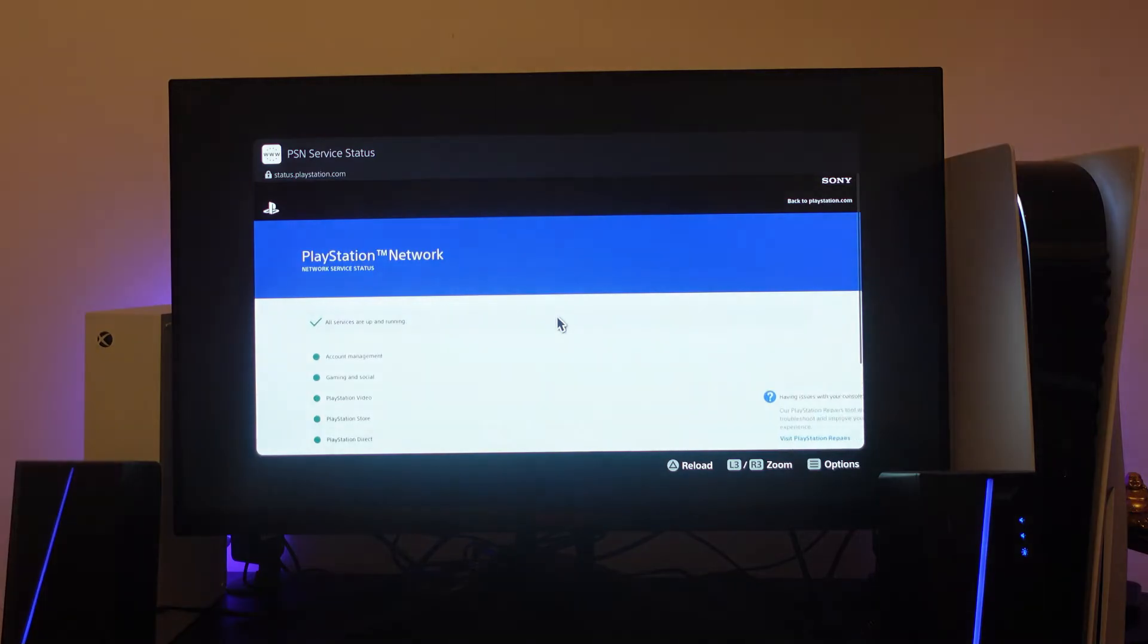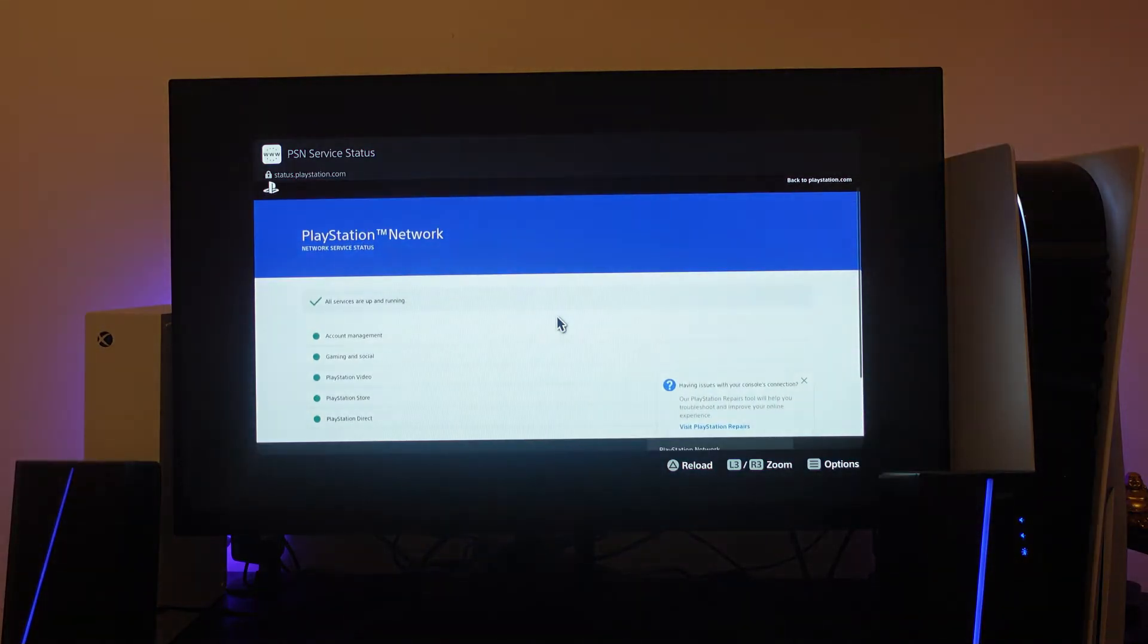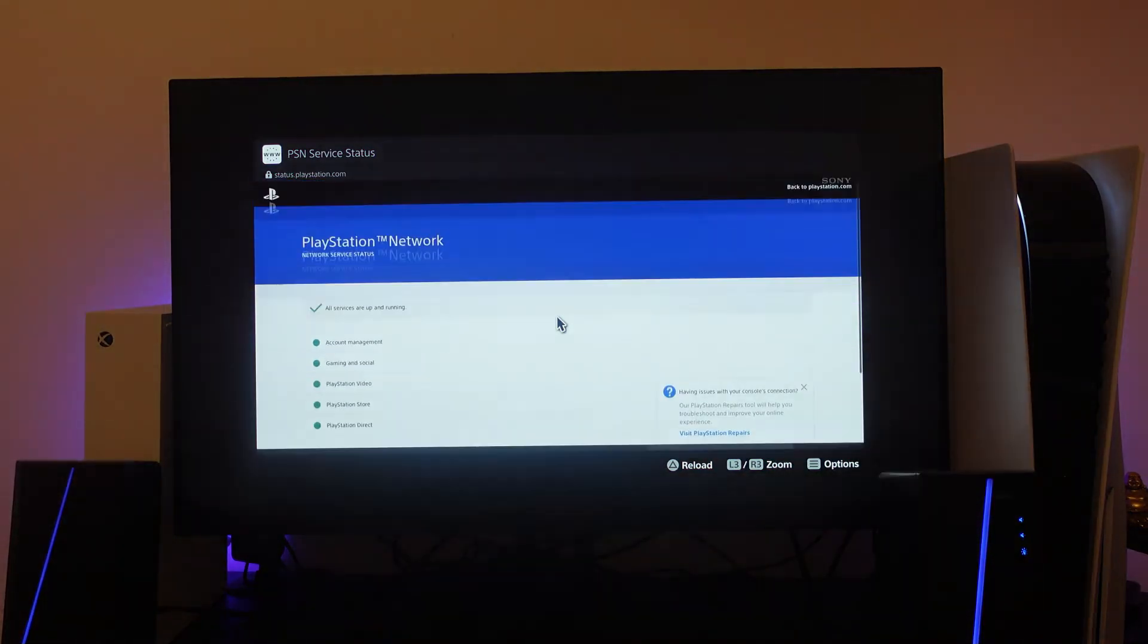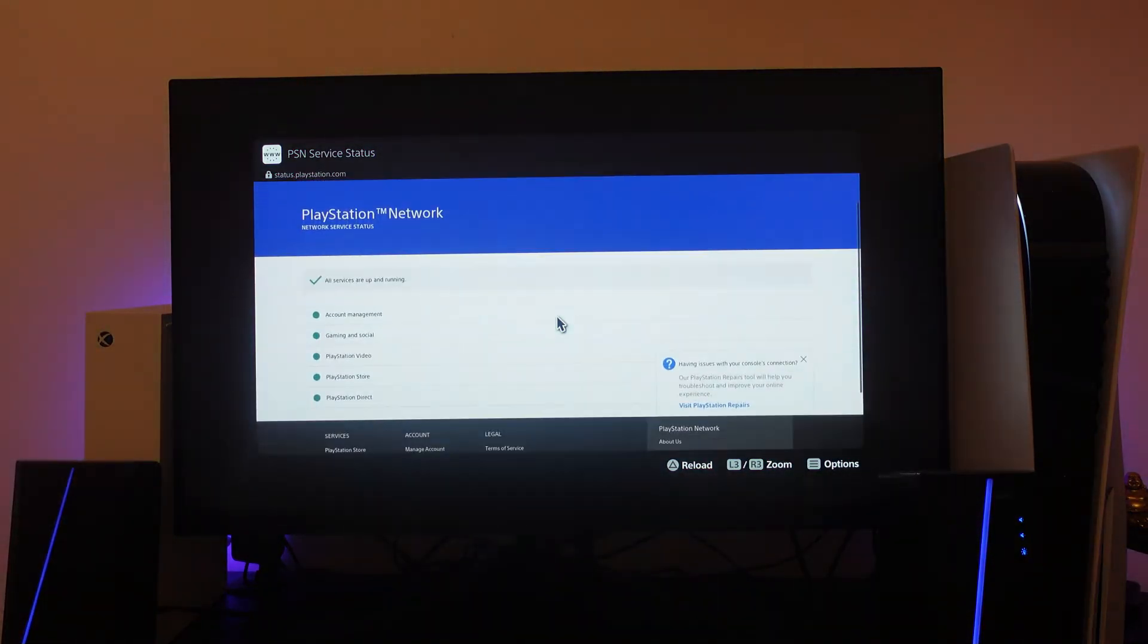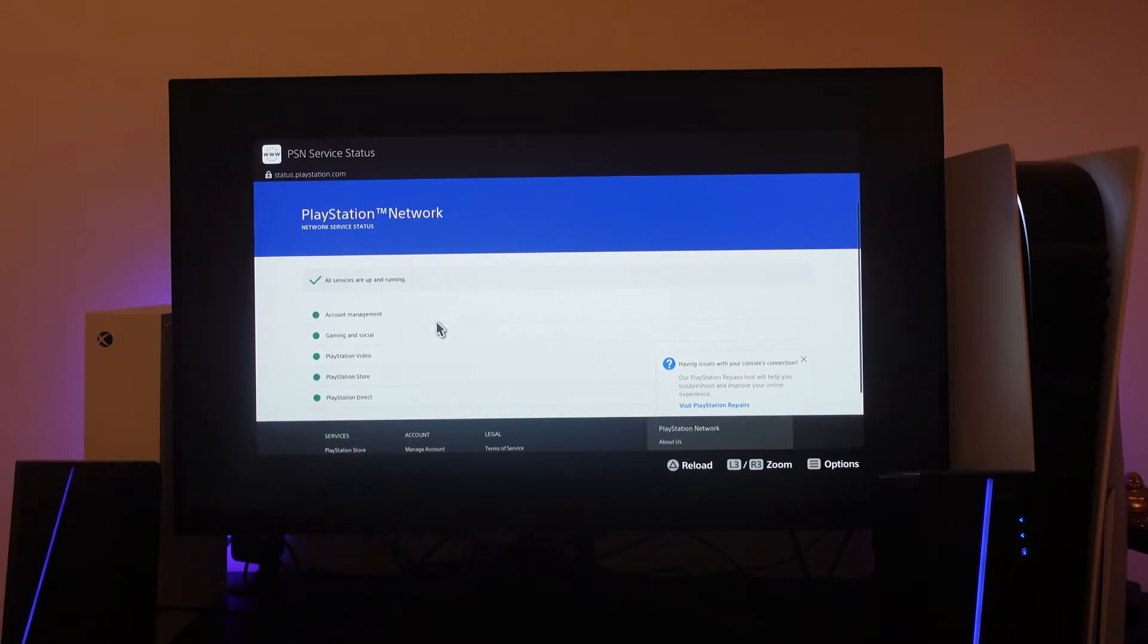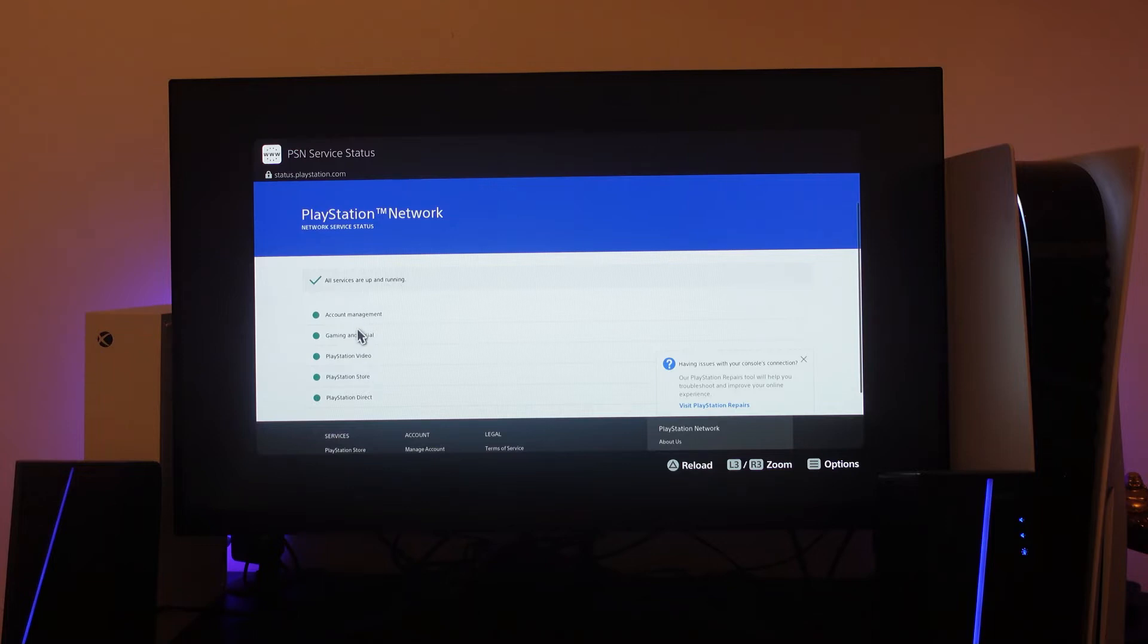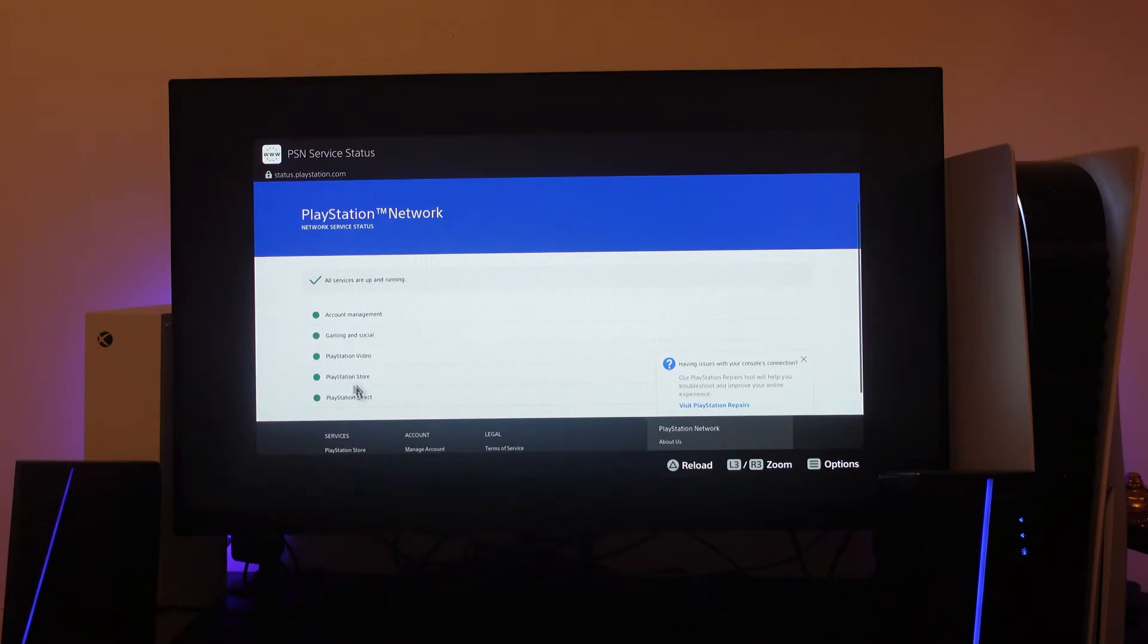The first thing you'll want to check is that all the servers are up and operational, and there's no current problems or maintenance going on. As you can see, at the moment we've got ticks—all services are up and running. If any of these are down or there's maintenance work going on, you'll have to wait for this to be completed, and then you should be able to sign back into the PlayStation Network.